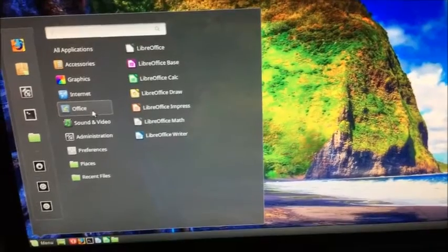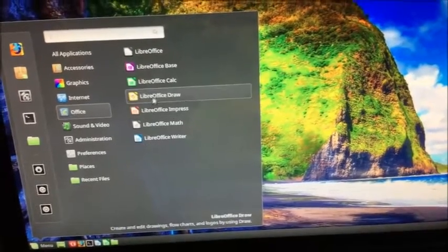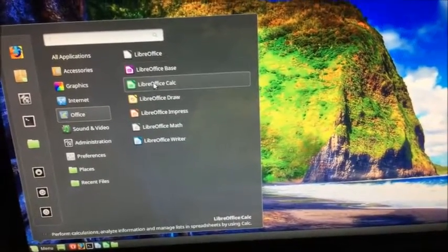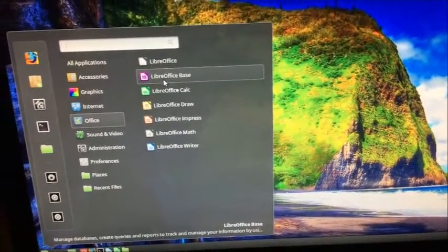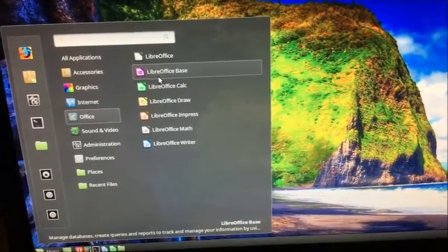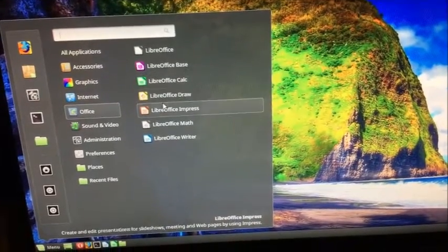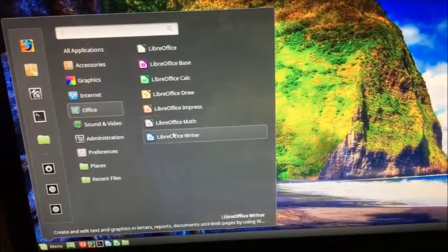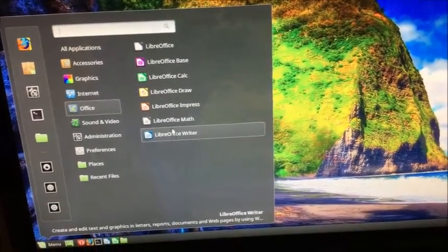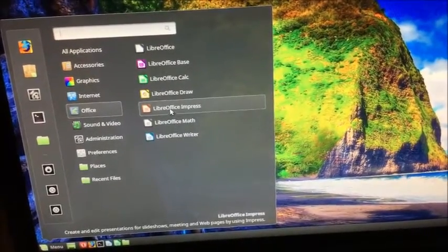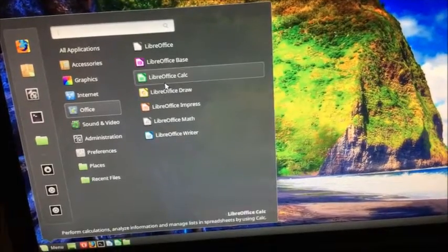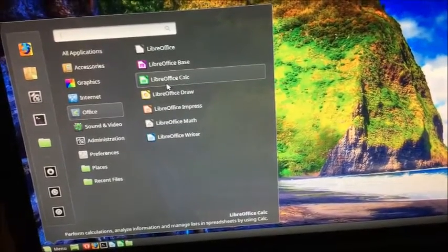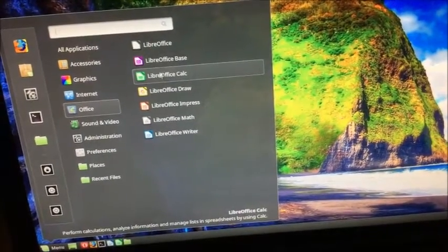You have an Office productivity suite that comes with it called LibreOffice. It works the same way as Microsoft Office, with a word processor, spreadsheet, presentation, all kinds of things.